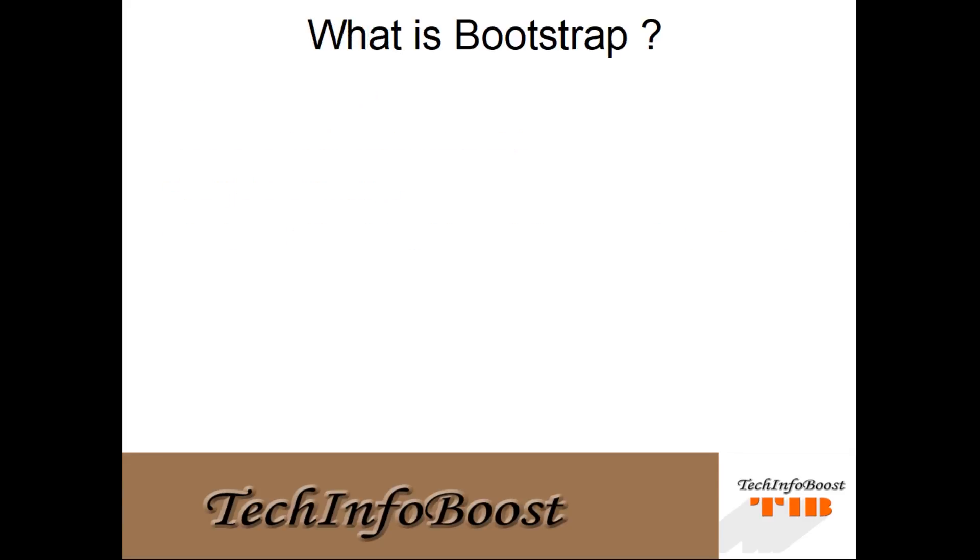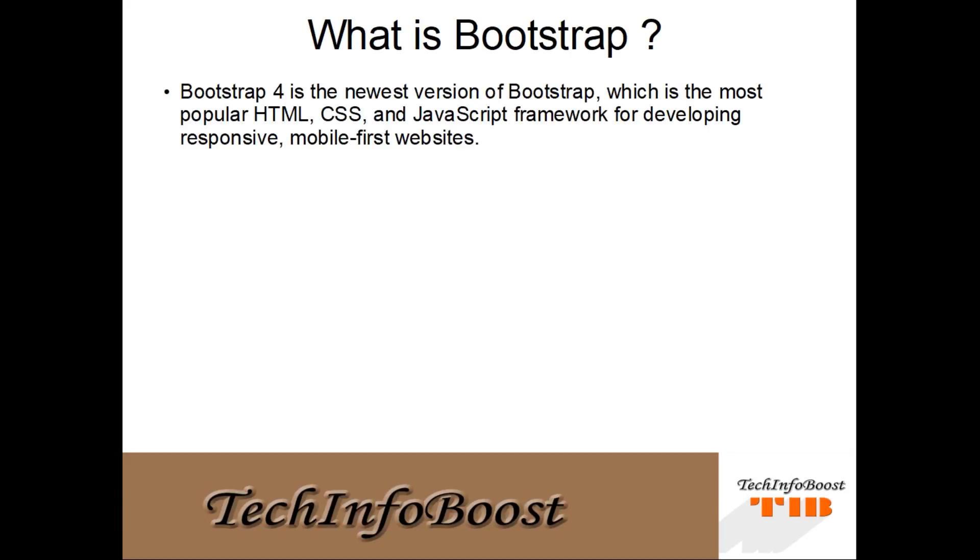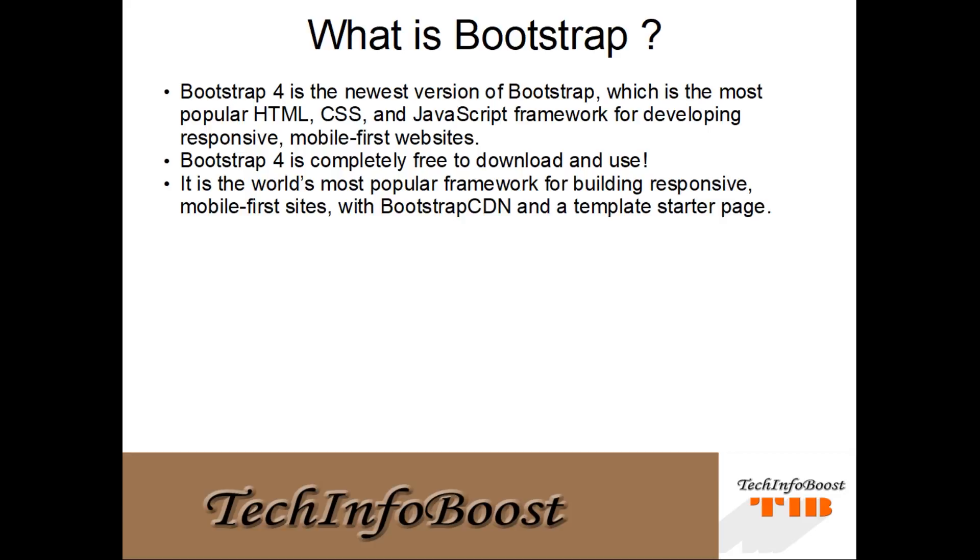Now we are going to see what is Bootstrap. Bootstrap 4 is the newest version of Bootstrap, which is the most popular HTML, CSS, and JavaScript framework for developing responsive mobile-first websites. Bootstrap 4 is completely free to download and use. It is the world's most popular framework for building responsive mobile-first sites with Bootstrap CDN and a template starter page.